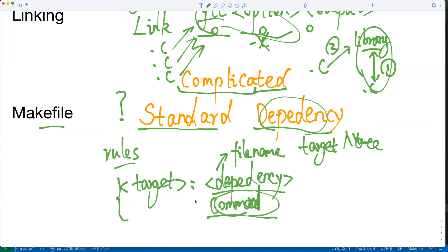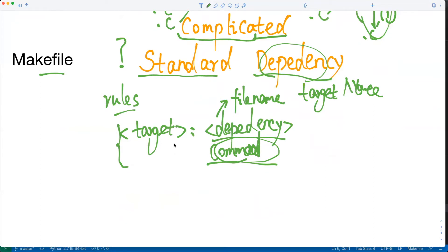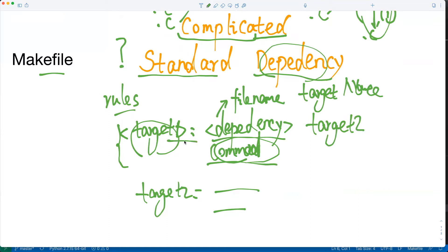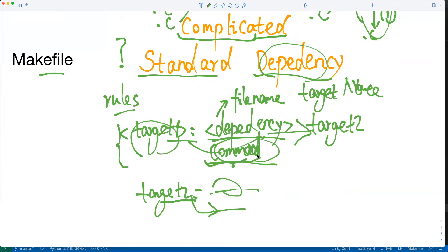We can list several targets in the Makefile. For example, if we call this target1 and we have target2 with its dependency and command, if we want to execute target1 and we put target2 as the dependency, it means we need to first satisfy target2. We will check target2, and if its dependency is satisfied, we execute its command, then go back to execute the command of target1. That is the basic idea of how the Makefile works.